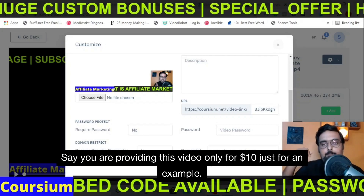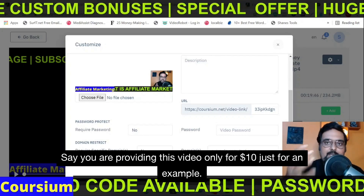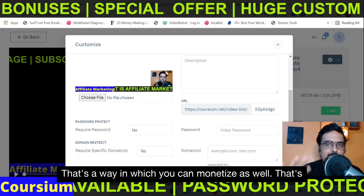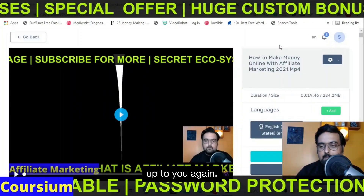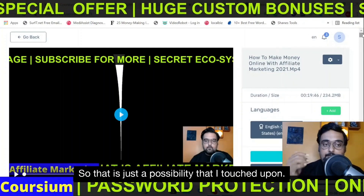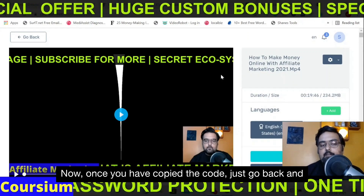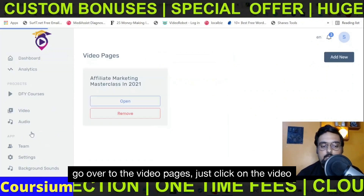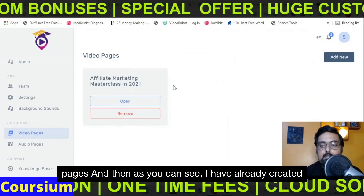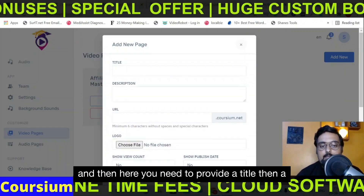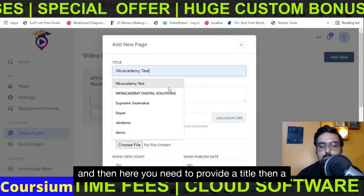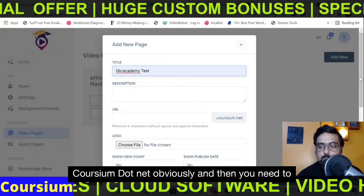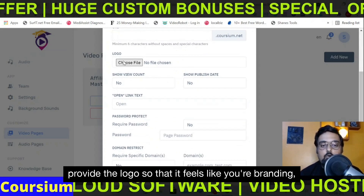So that is just a possibility. Once you have copied the code, go back to the video pages. Just click on 'Video Pages' and as you can see, I have already created one. If you wish to create a new one, just click 'Add New' and provide a title, a description, a URL hosted on Corsium.net, and a logo so that it feels like your branding. You can also have the view count, publish date, open link text, and optionally require a password.